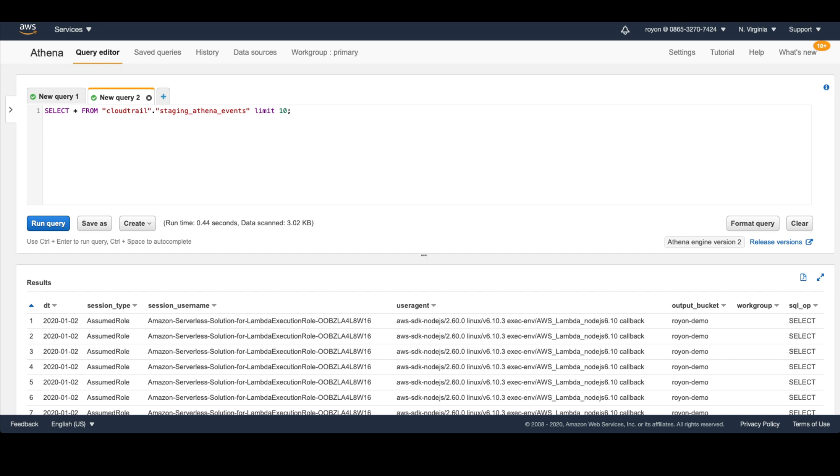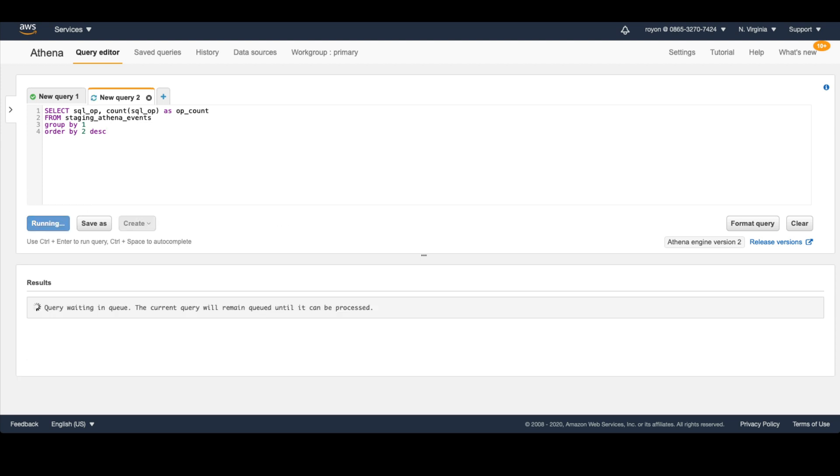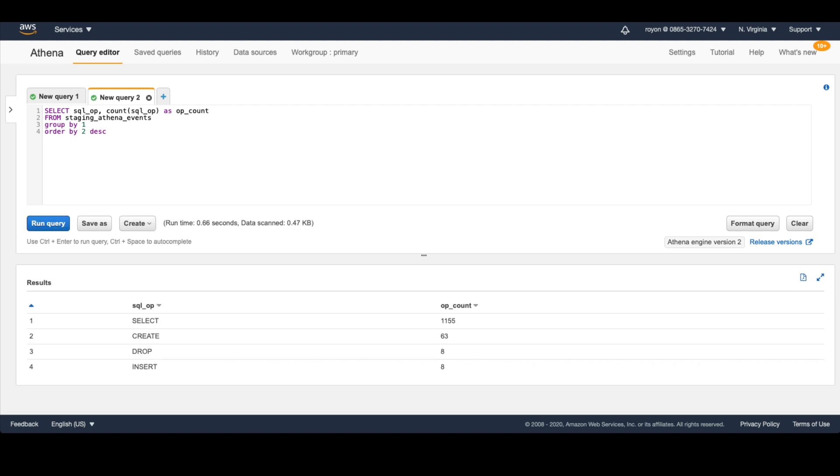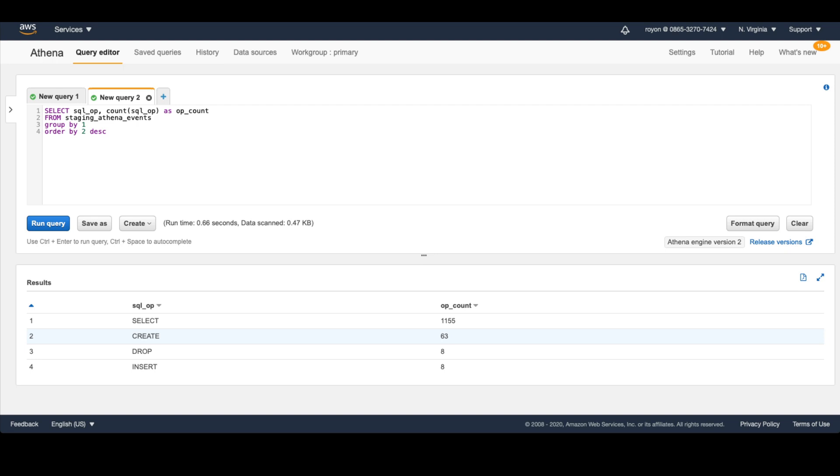Maybe a couple of things that we can do here is let's just show how many times a particular SQL query type was run. We're going to look at the SQL_op column, we're going to count it, and then we're going to group it by the SQL operation and order it. So very quickly, we see we have about over 1100 queries that were run that were select queries. There's a bunch of create queries - this is creating new tables, creating table as select statements. There's a few inserts and a few drops that we did. So this is cool, we get an idea of what type of queries our users are running.